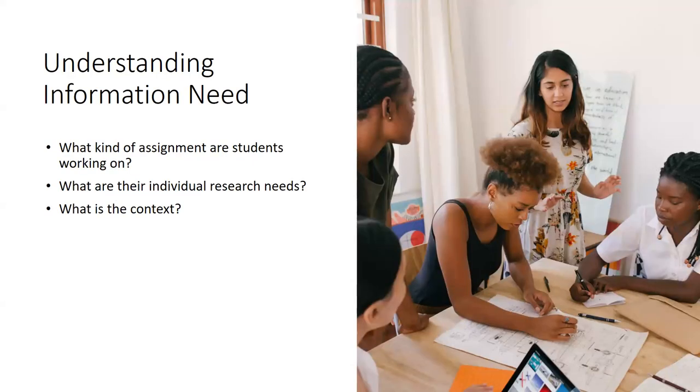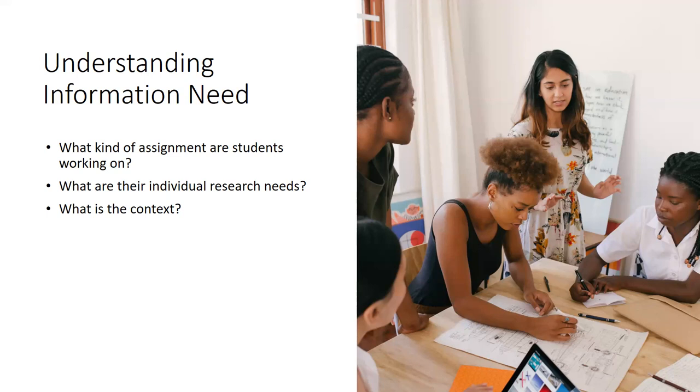So in the context of a classroom, the types of information your students will need is often dependent on several things, including the assignment requirements, the individual research needs of that student, depending on the topic they've chosen or the kind of interest they have, and of course, the context in which they plan to use that information.